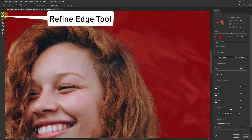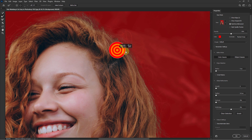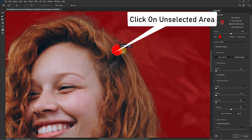Click on the Refine Edge Brush tool. Hold the Alt key and click over any hair areas that were not selected.